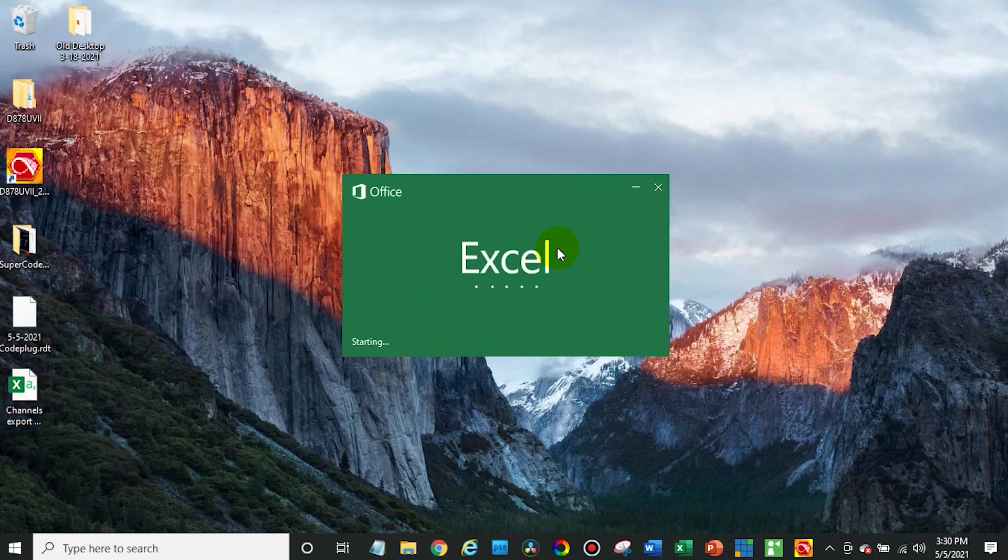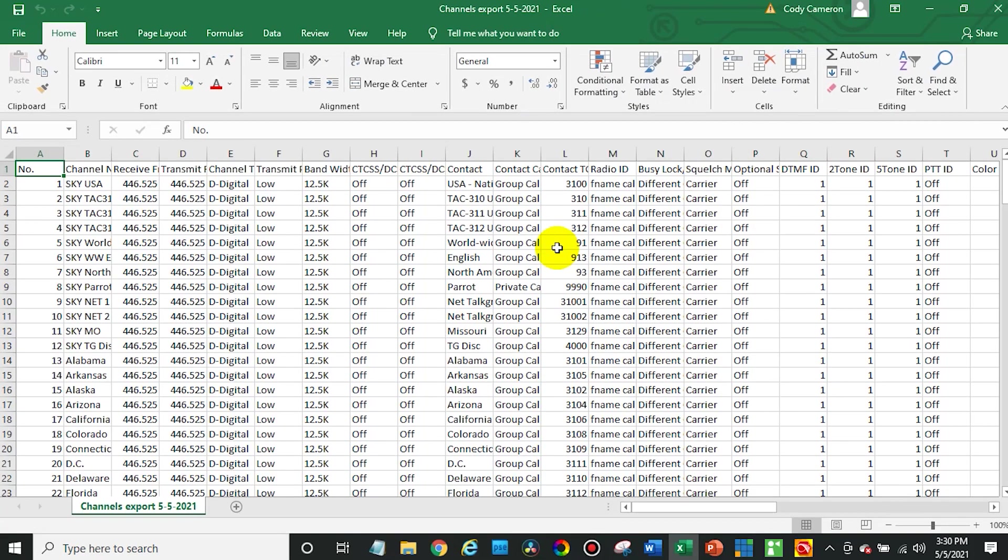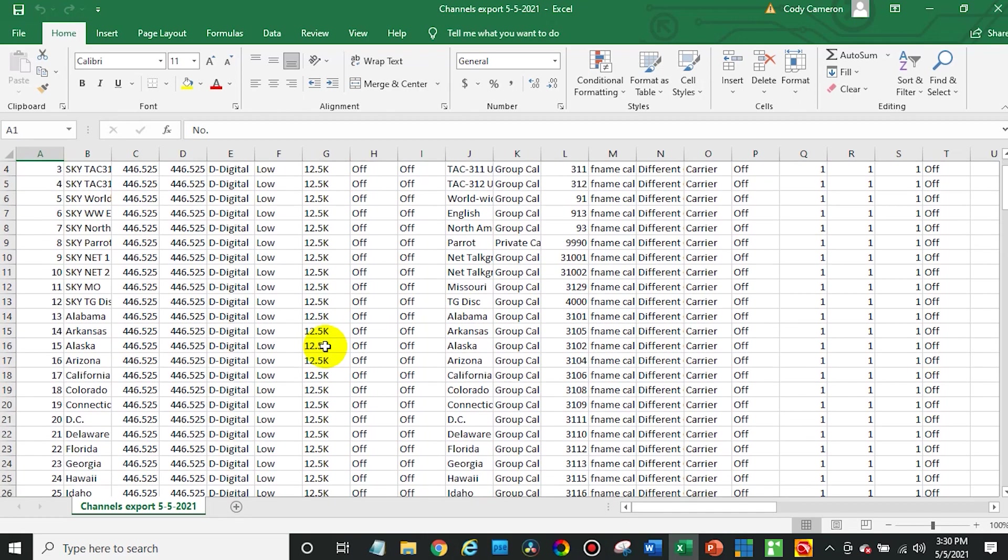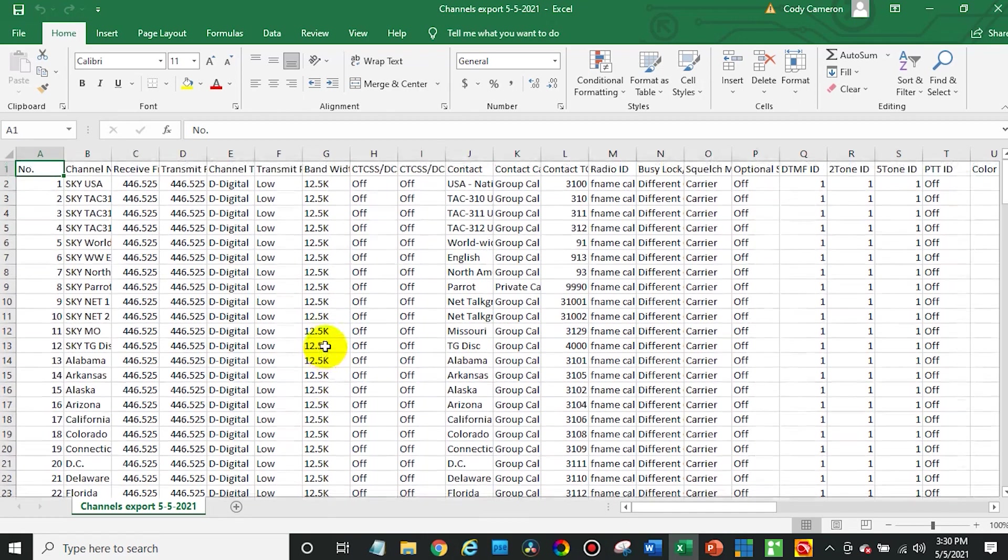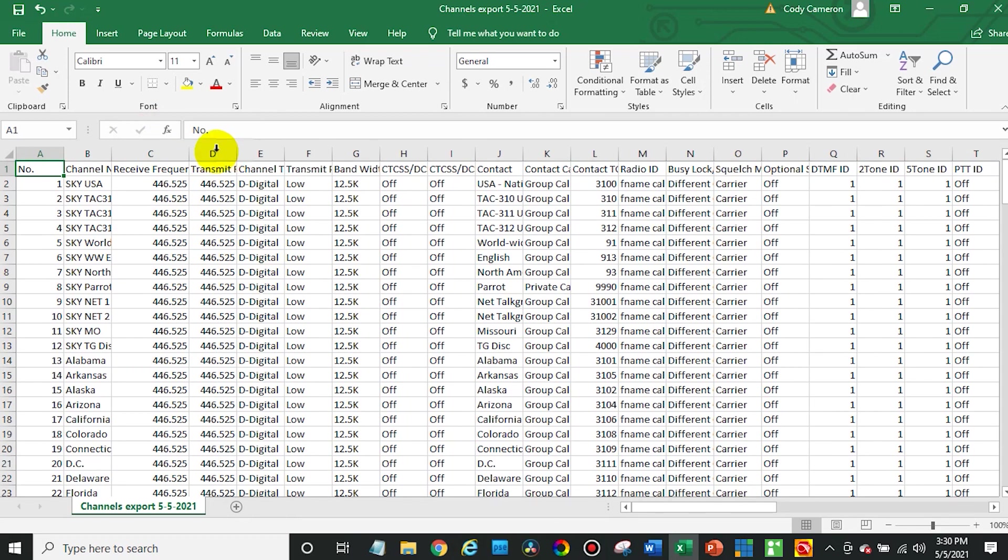Go ahead and export those channels. And this will export it as a file that we can actually open up in Excel. Now, you can use a variety of different programs, any kind of numbers program you should be able to use to make this happen. Now, sometimes the window is difficult to see, but you want to hit Export down at the bottom. Export complete.